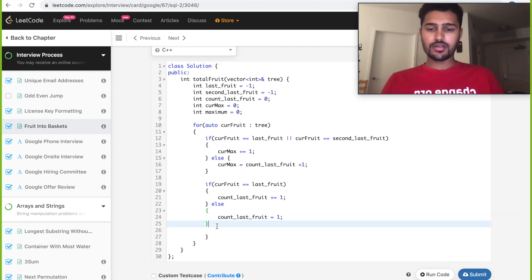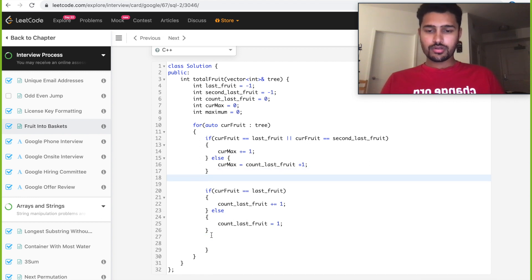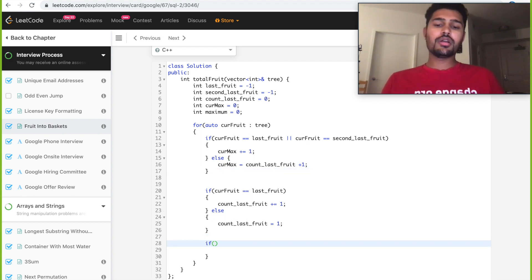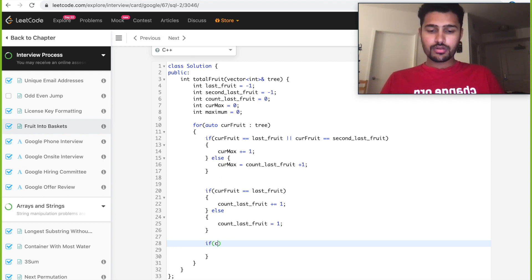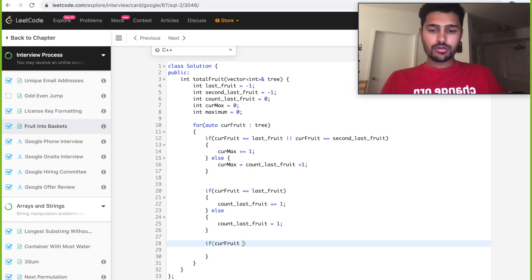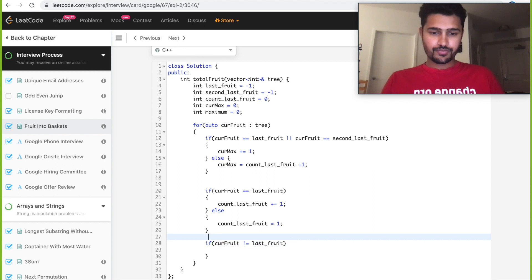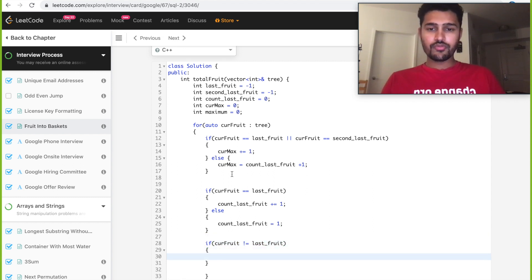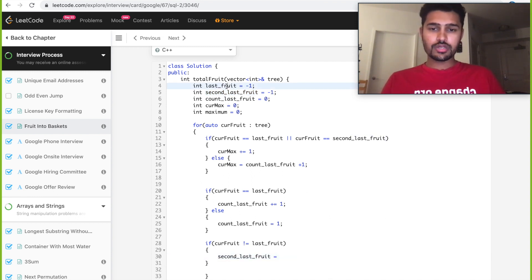The third condition is we need to update our second_last_fruit as well as the last_fruit. So we compare if current_fruit not equal to our last_fruit, then we update our second_last_fruit and current_last_fruit equal to last_fruit.